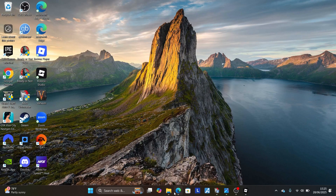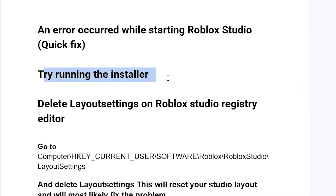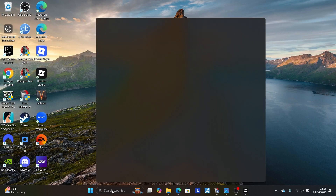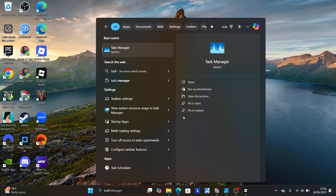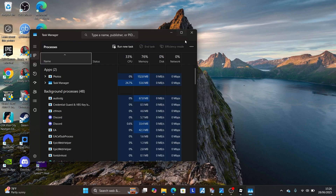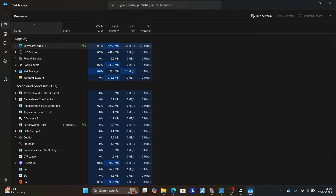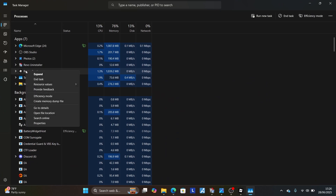Step one: try running the installer. First, go to your Task Manager — search for Task Manager and open the Task Manager application on your PC. As it opens, look for Roblox Studio and make sure to end any task that is running for Roblox Studio.